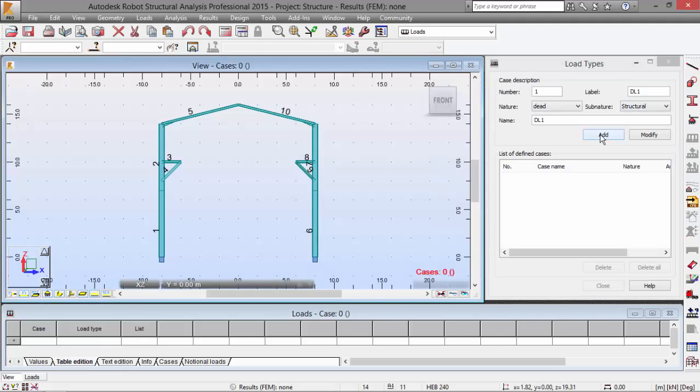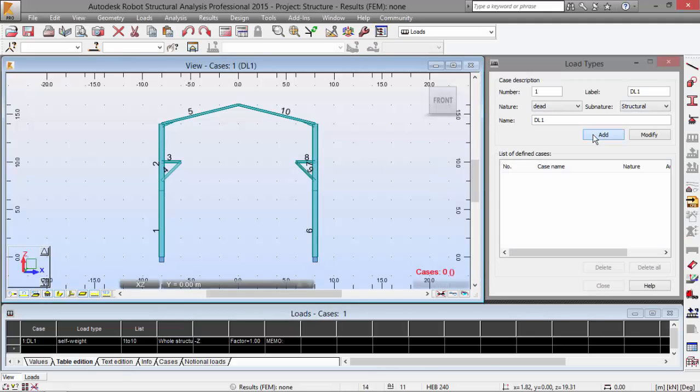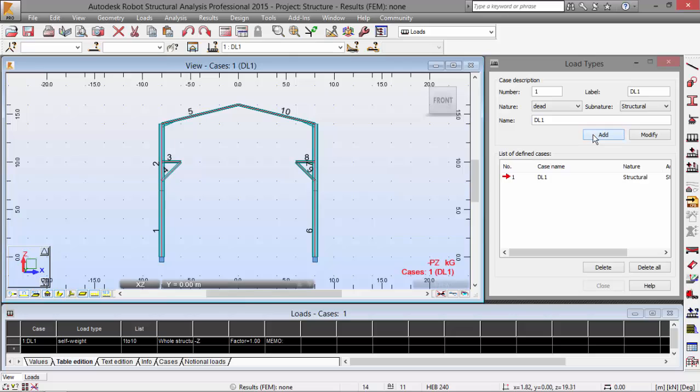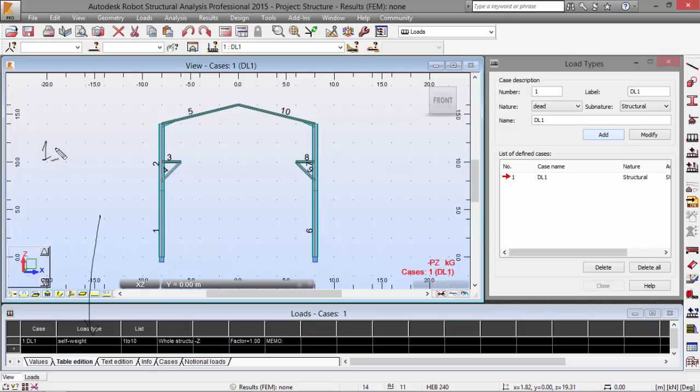Now let's add the dead load and load number one. As you may see, the program defines the first load case, load number one, which is just a name as the self-weight for all of the structure.